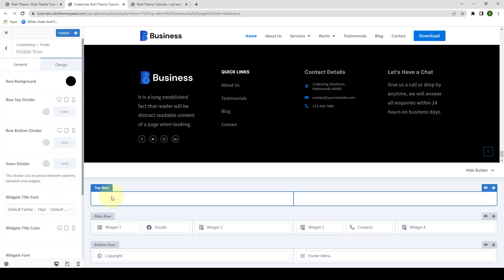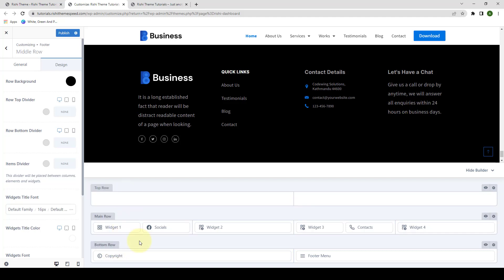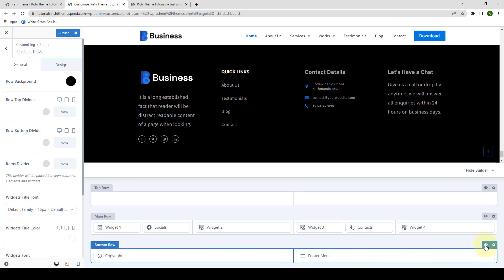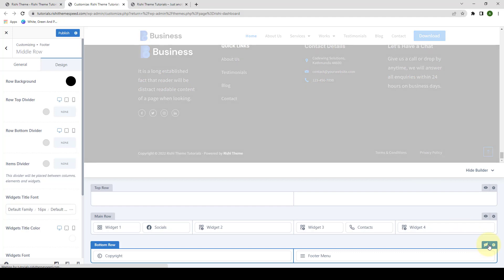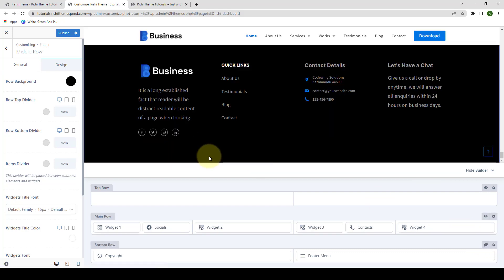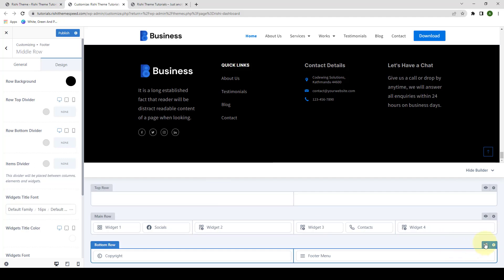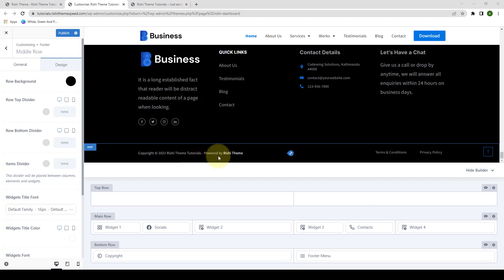You get the same options for the top and the bottom row. Also, just like with the header rows, you can temporarily disable any of these rows by clicking on the eye icon. If I choose to hide the bottom row, I simply have to click on the eye icon, after which the bottom row will be hidden. If I click on the eye icon back on, the bottom row will be displayed once again.